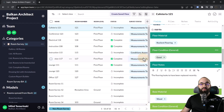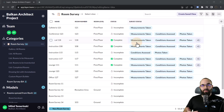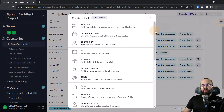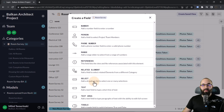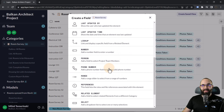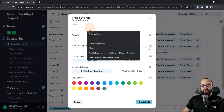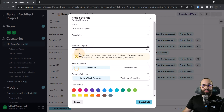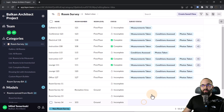Now we have that option — instead of good, we can say the cafeteria floor needs to be replaced. What makes Layer really powerful is the ability to add new custom fields for specific projects. I want to create a new field — a related element — so I can attach an element from the Revit model to a particular room survey. I'll name this 'furniture assigned' and relate the furniture category from the model. Since each room can have multiple pieces of furniture, I'll select multiple and enable item quantity tracking.